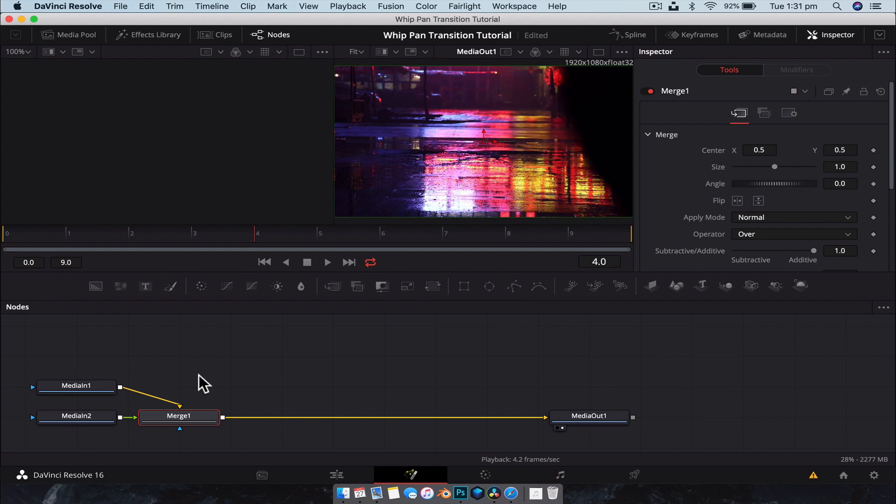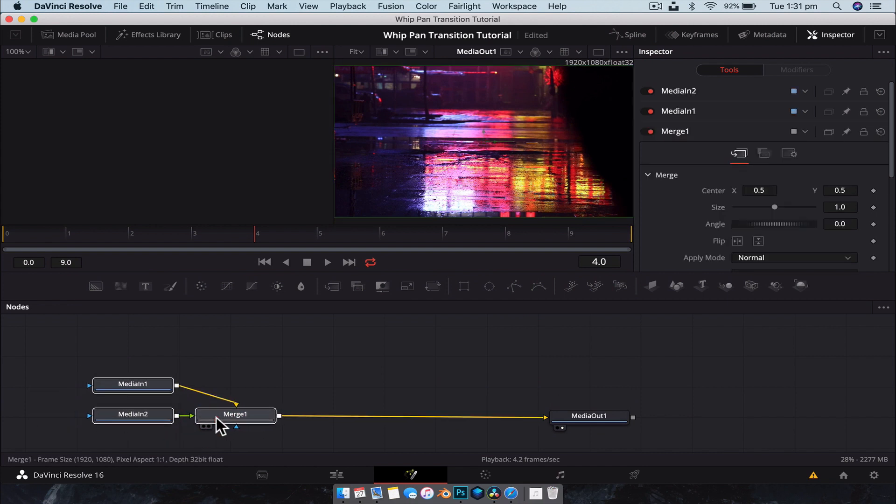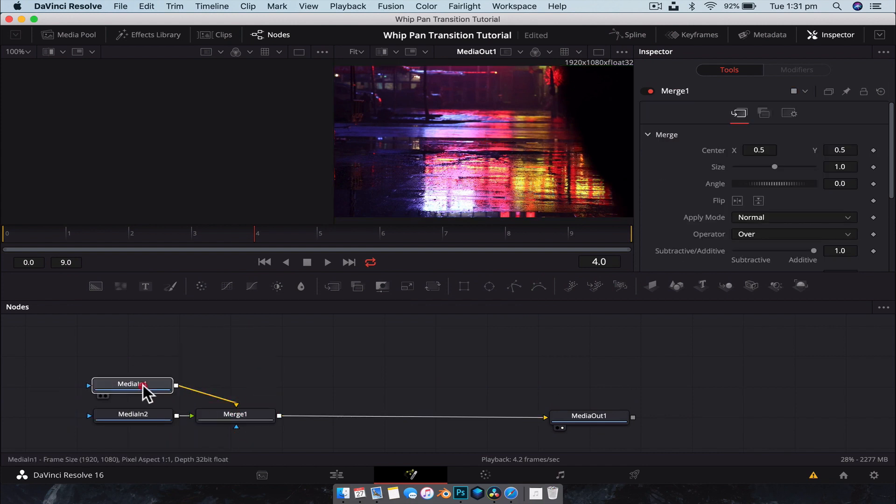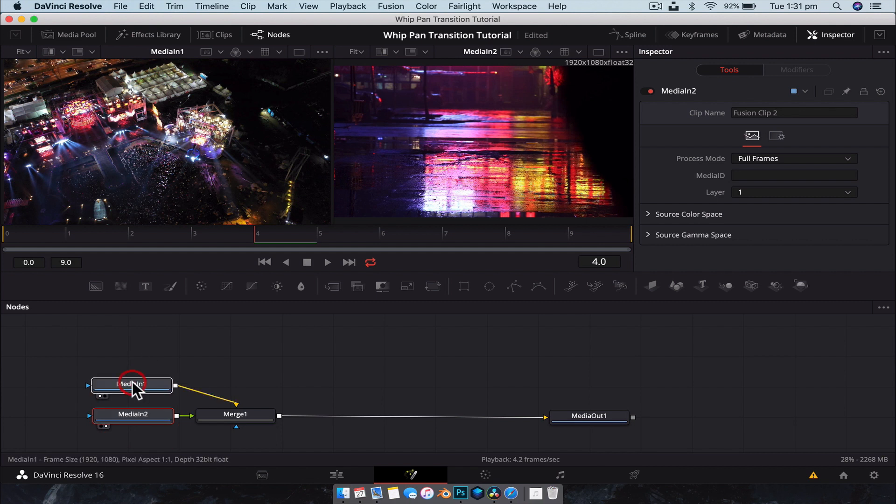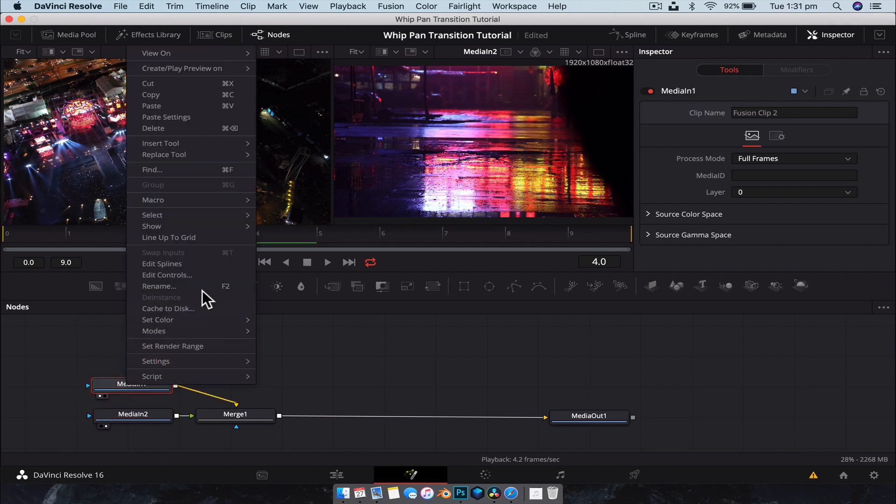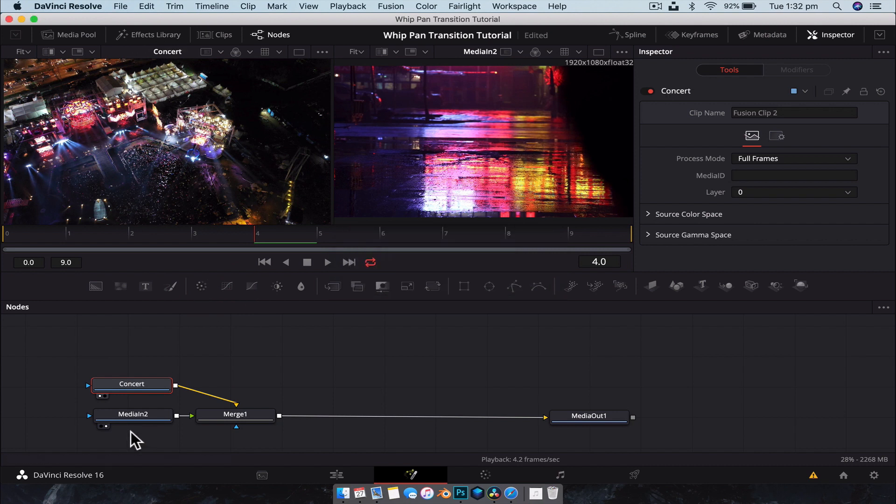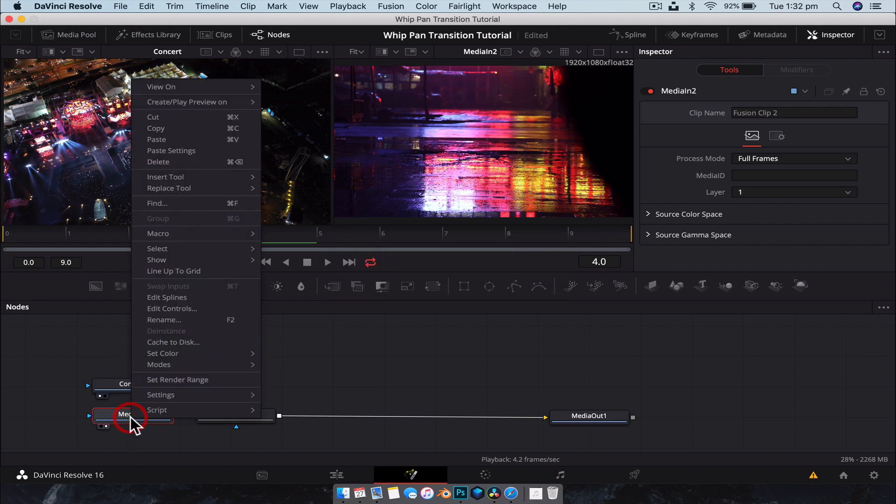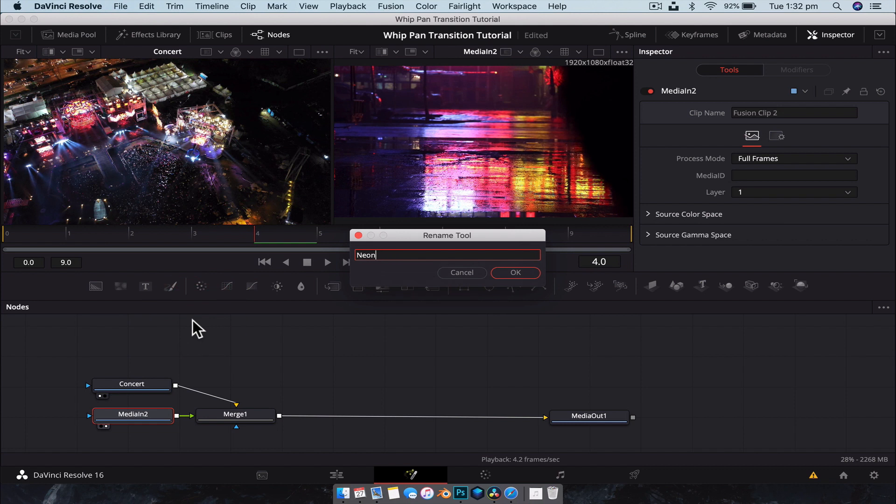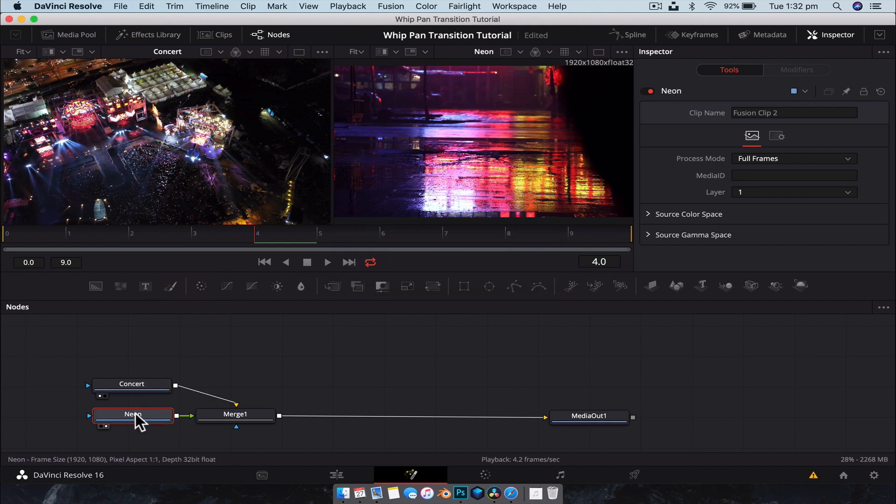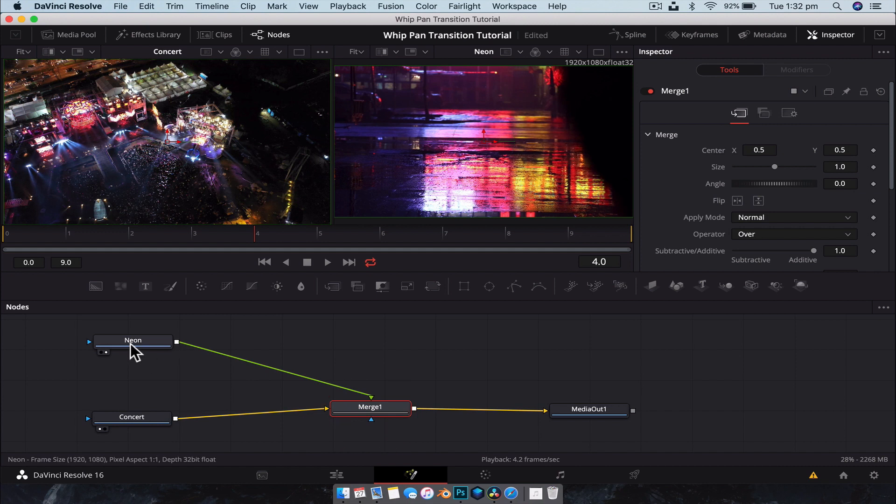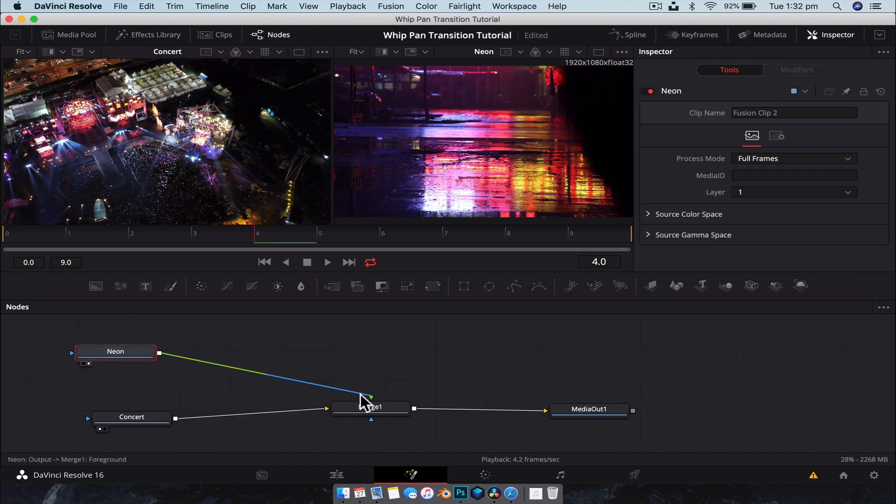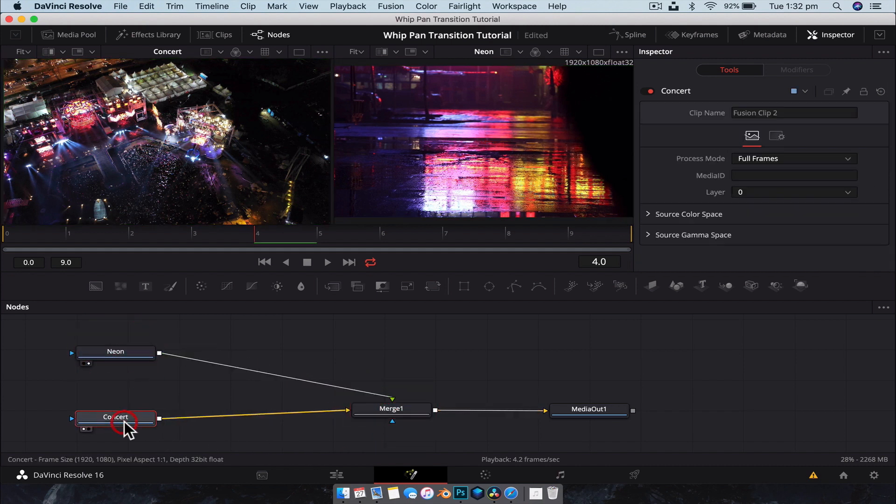All right, so first things first is let's figure out which media is what. So I'm going to put media 1 in viewer 1, media 2 in viewer 2. And I'm going to quickly rename them so that we can stay organized. I'm going to name this concert and rename this one neon because of the neon lights. And I'm just going to drag them over and above like that, just so I know which one's actually on top, just to keep myself in the game.